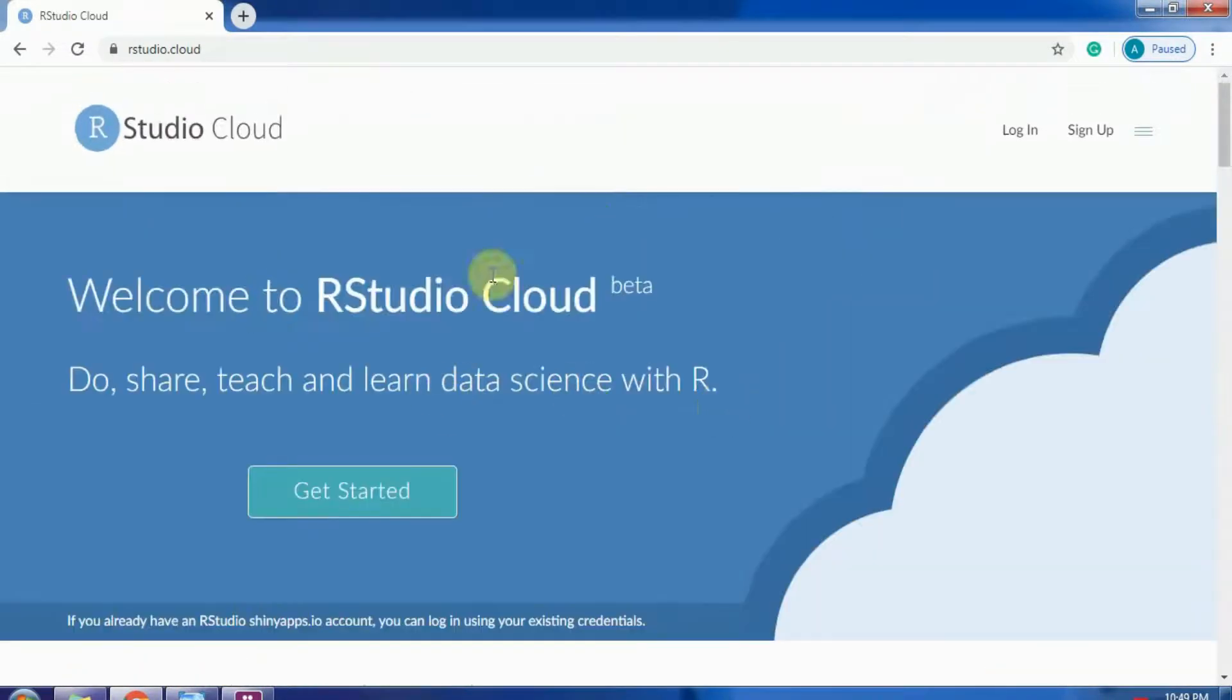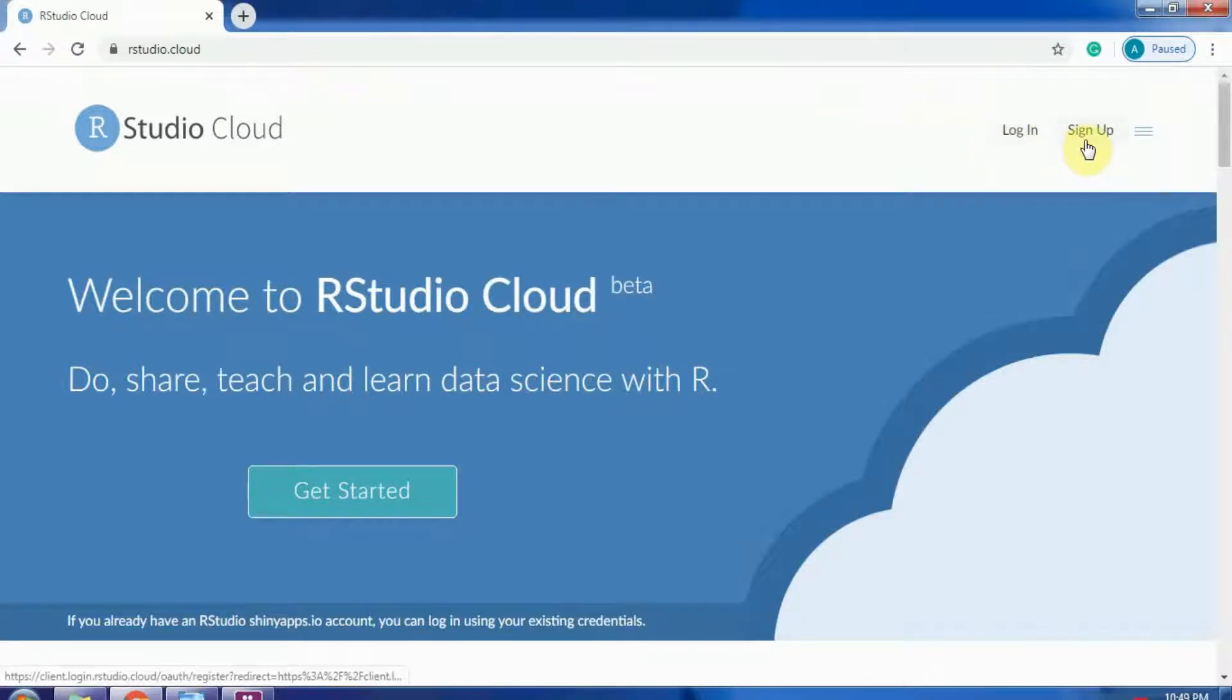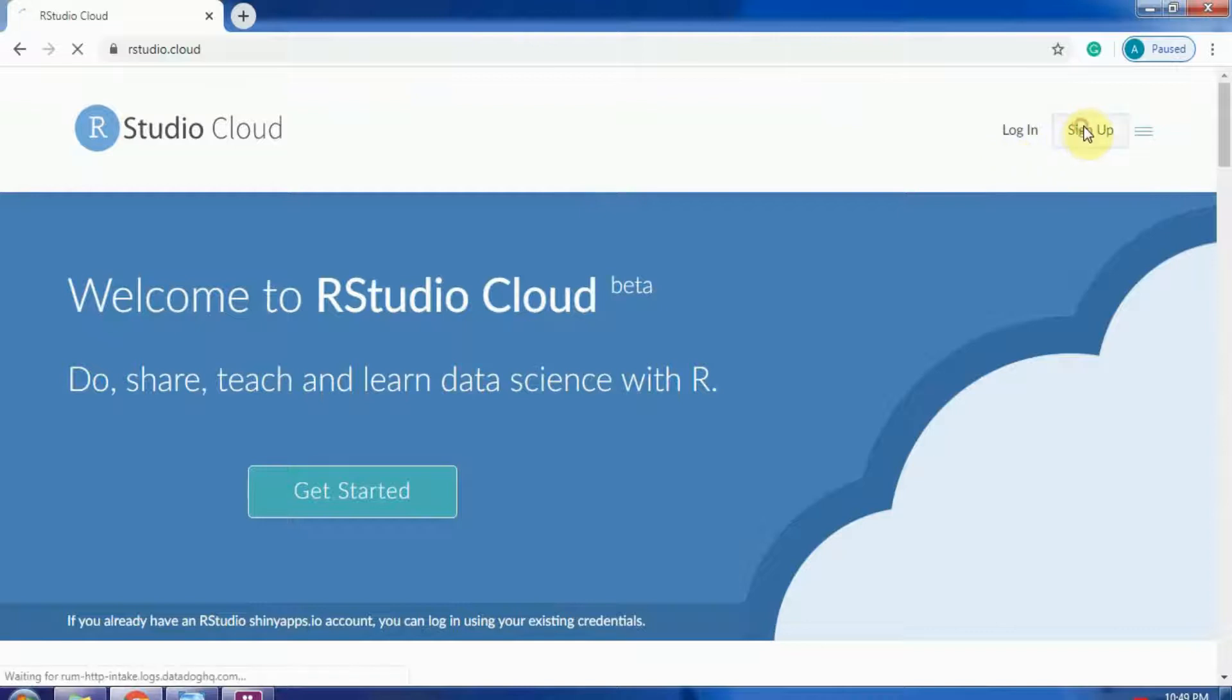If you are a first time user, sign up. If you already have an account here, then log in.